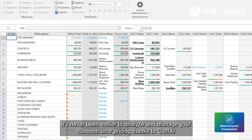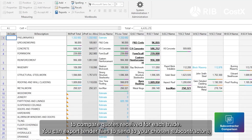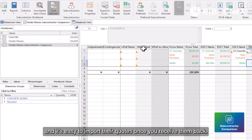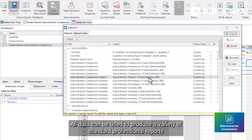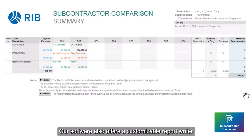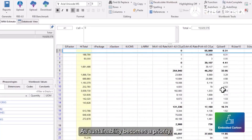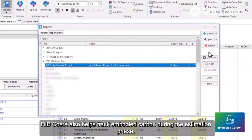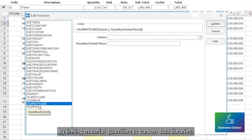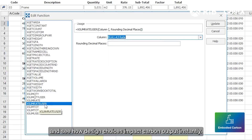It's never been easier to analyze and manage your subcontractor pricing thanks to CostX. Our comparison system allows you to generate a workbook to compare quotes and export tender files to send to your chosen subcontractors, and it's easy to import their quotes once you receive them back. All data can be used to produce a variety of standardized, professional reports that feature your company logo. Our software also offers a customizable report writer that gives you the option to tailor reports to your specific needs. As sustainability becomes a priority, RIB CostX also helps track embodied carbon during the estimation phase. Evaluate carbon impacts directly from your takeoff and estimates by linking material quantities to carbon data libraries. Compare materials like concrete, steel, or timber and see how design choices impact carbon output instantly.